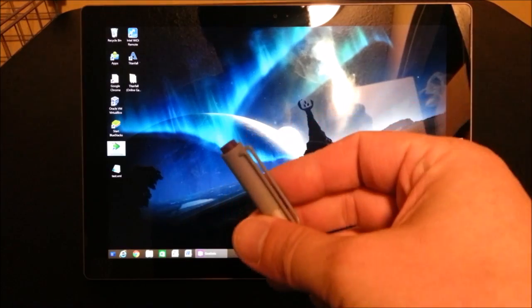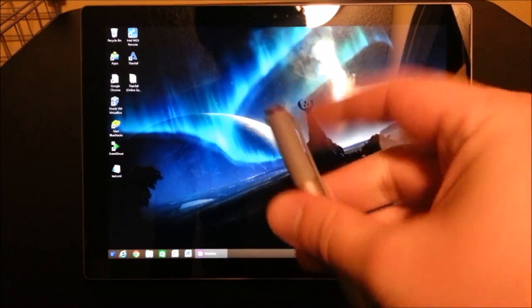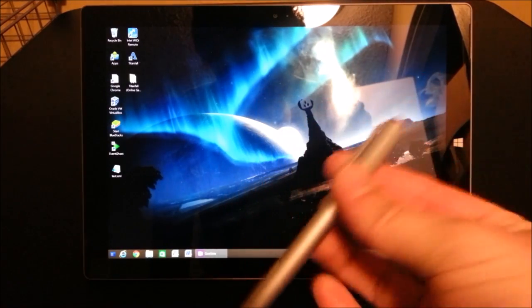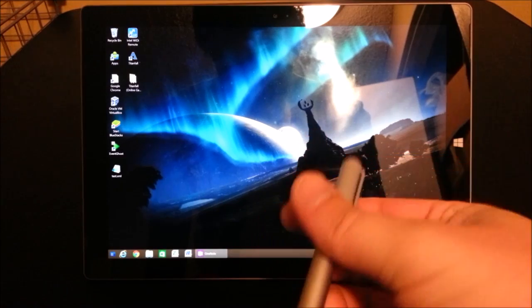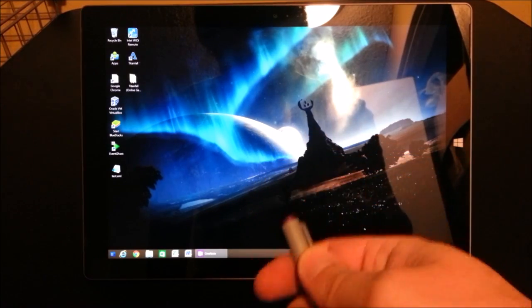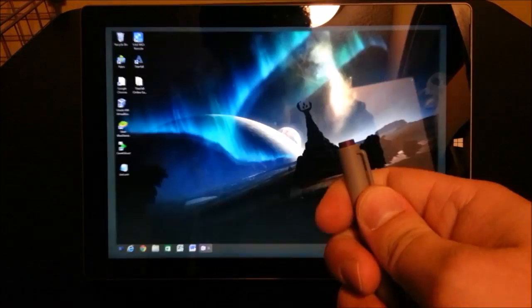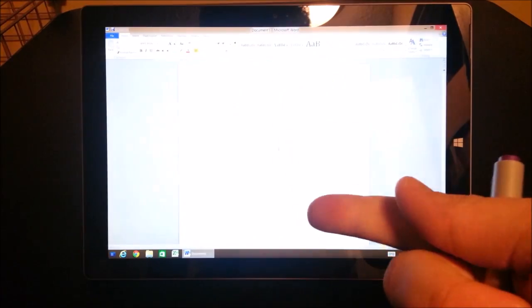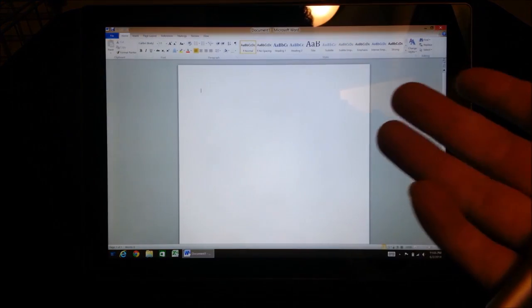But you can actually customize this button. Okay, so now I've customized this button to launch Word when I press it. Microsoft Word. Alright, ready? So I click the button, and there you go. Microsoft Word launches.